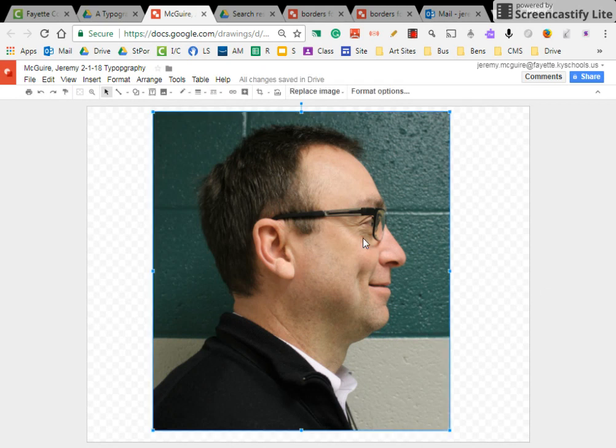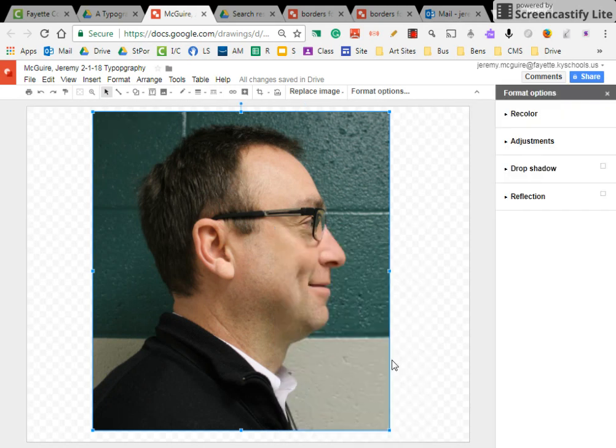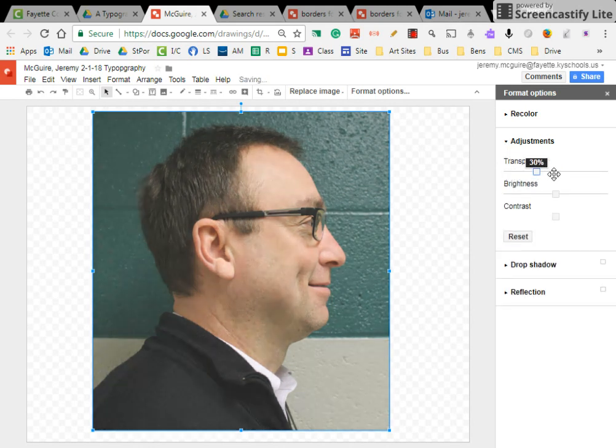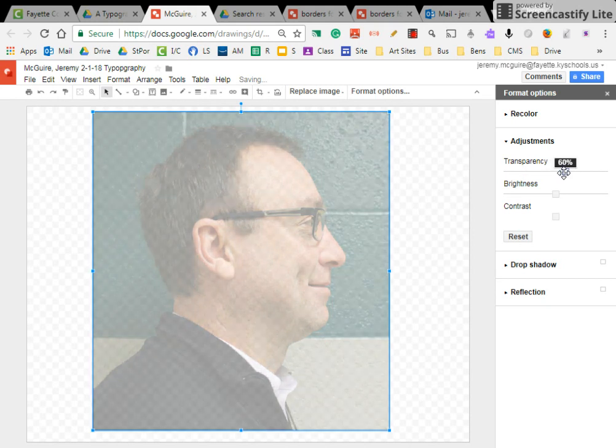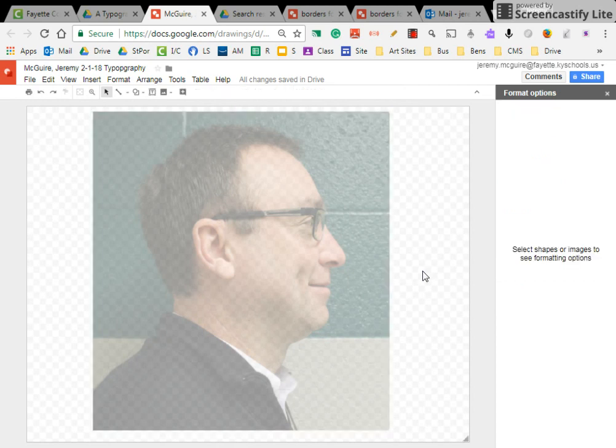And then the next thing I'm going to do is double finger click, and I'm going to click on format options. And then I want to adjust the color of the picture, and I'm going to pull the transparency to about 60%, 59 or 60%. More or less. Okay. So this is the start of your typography project.